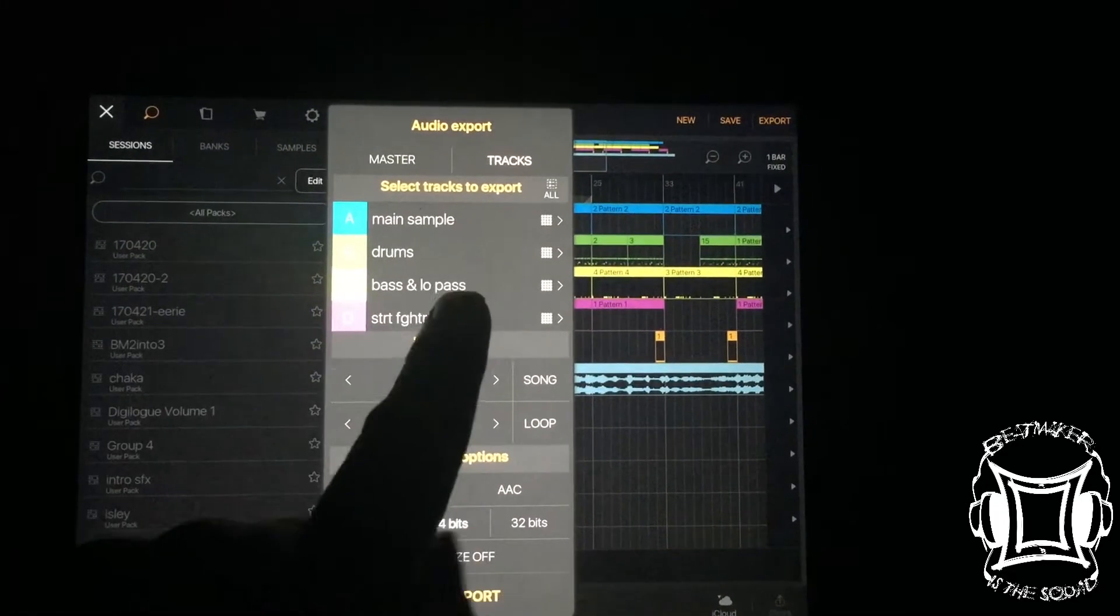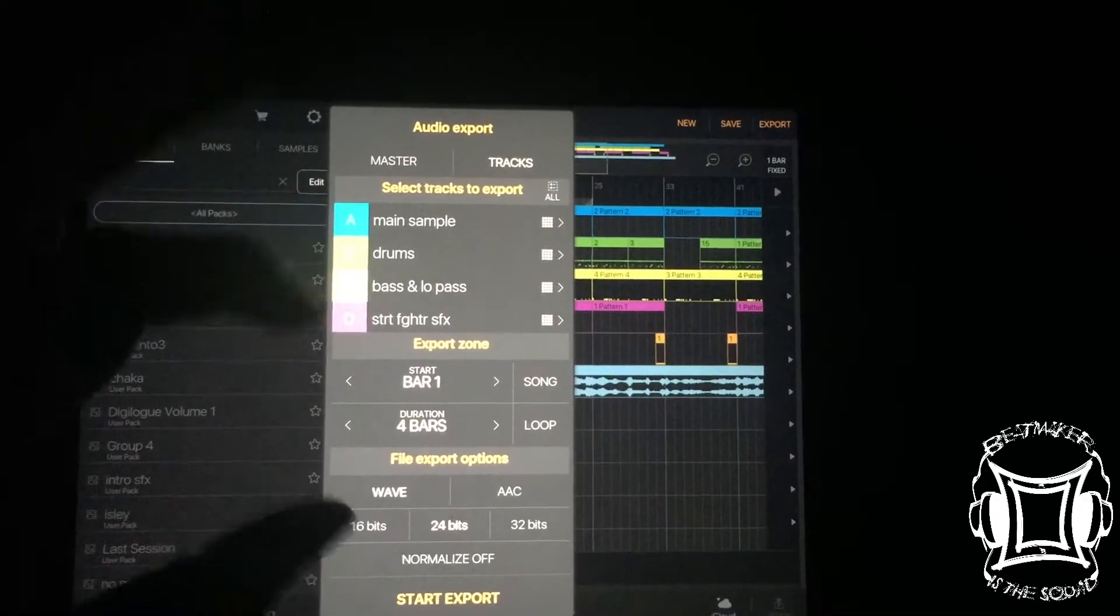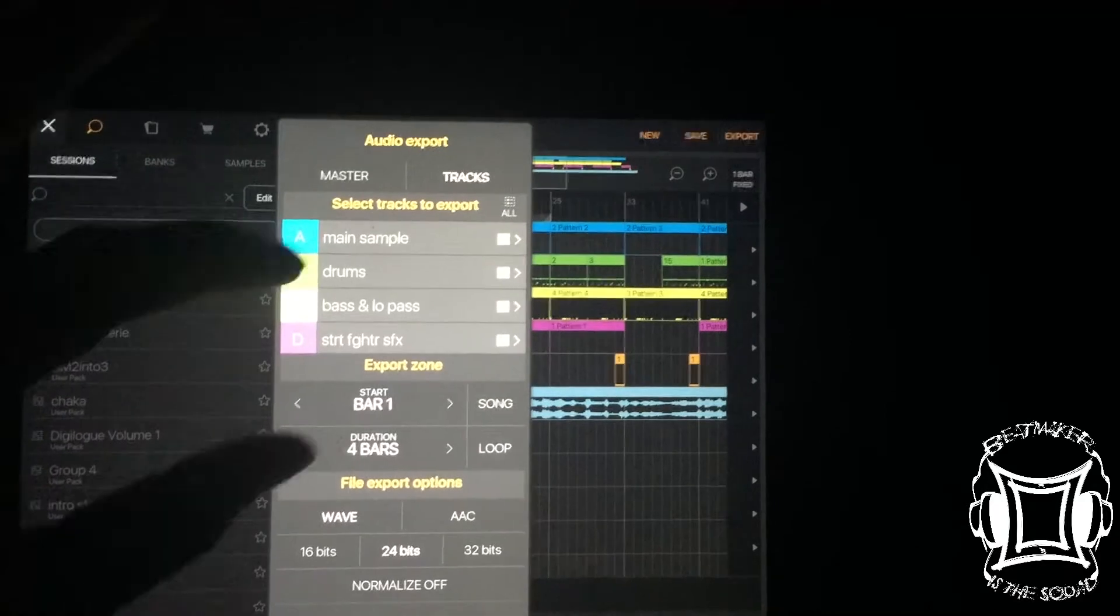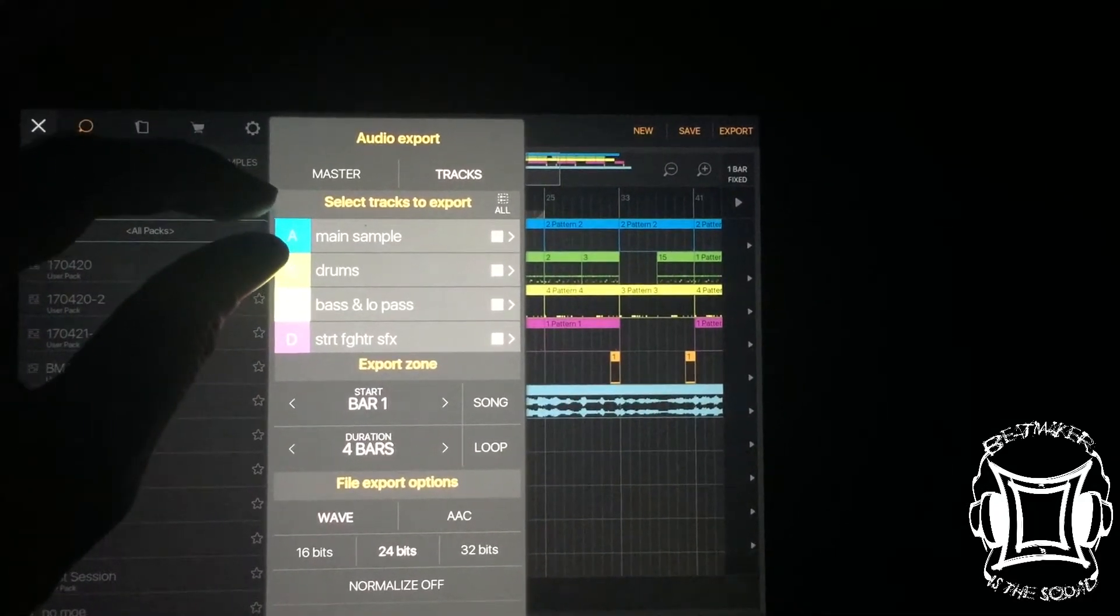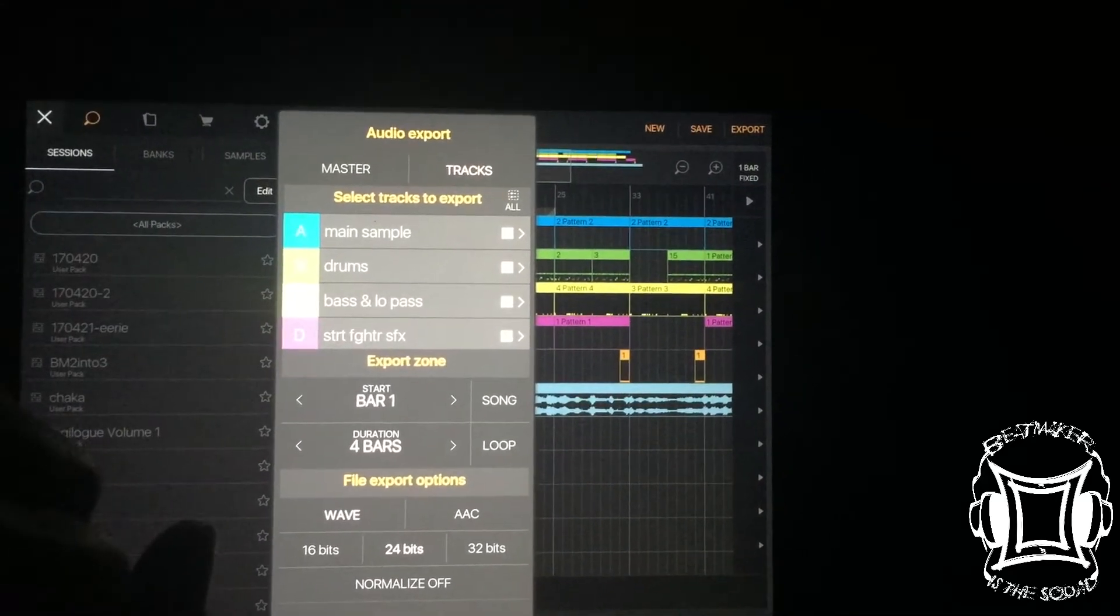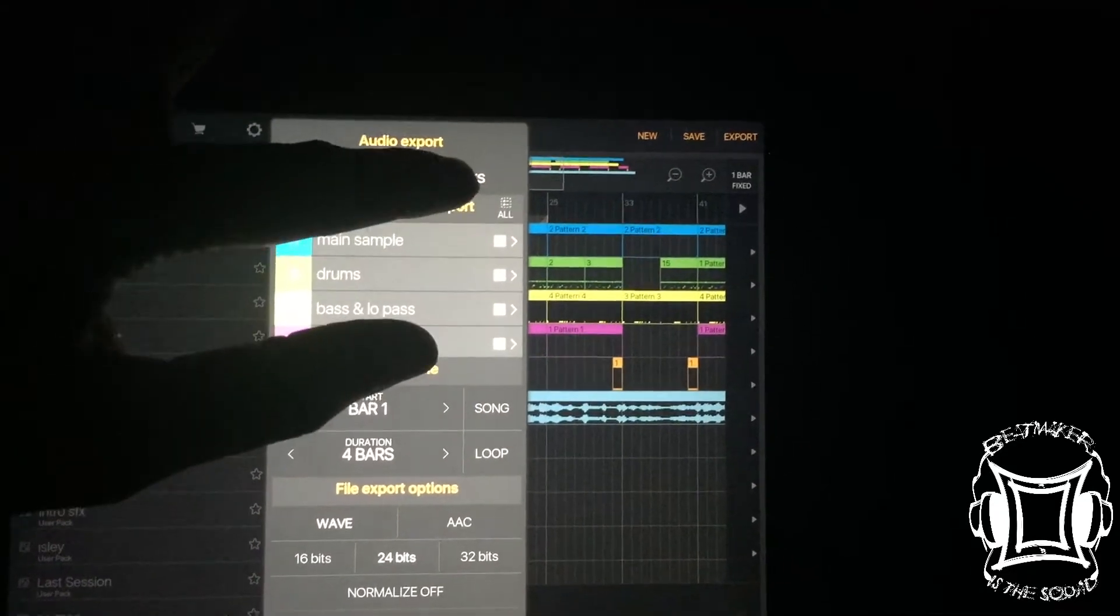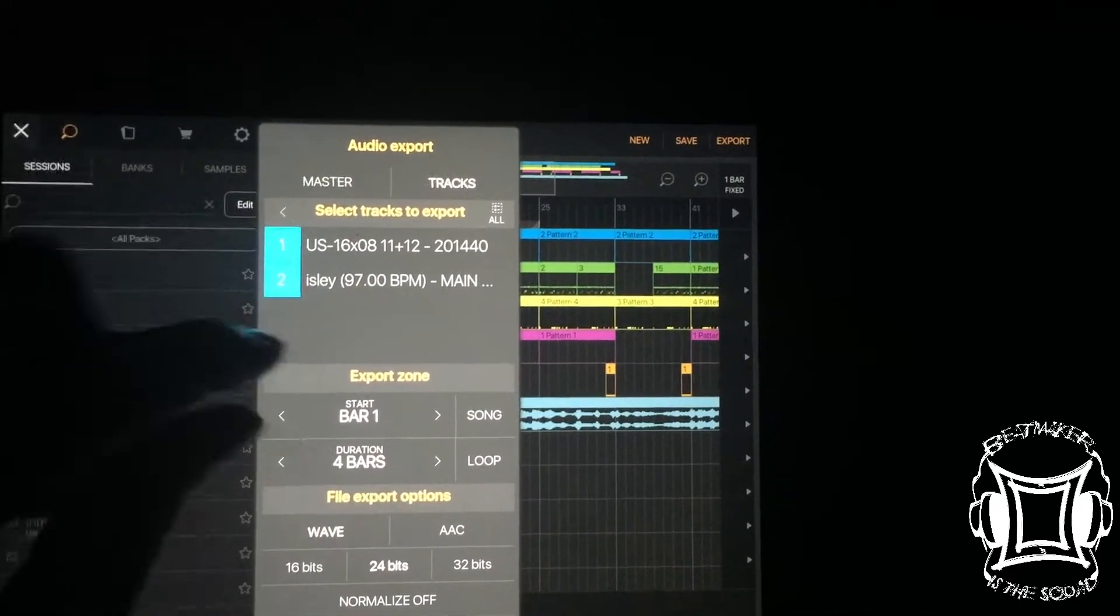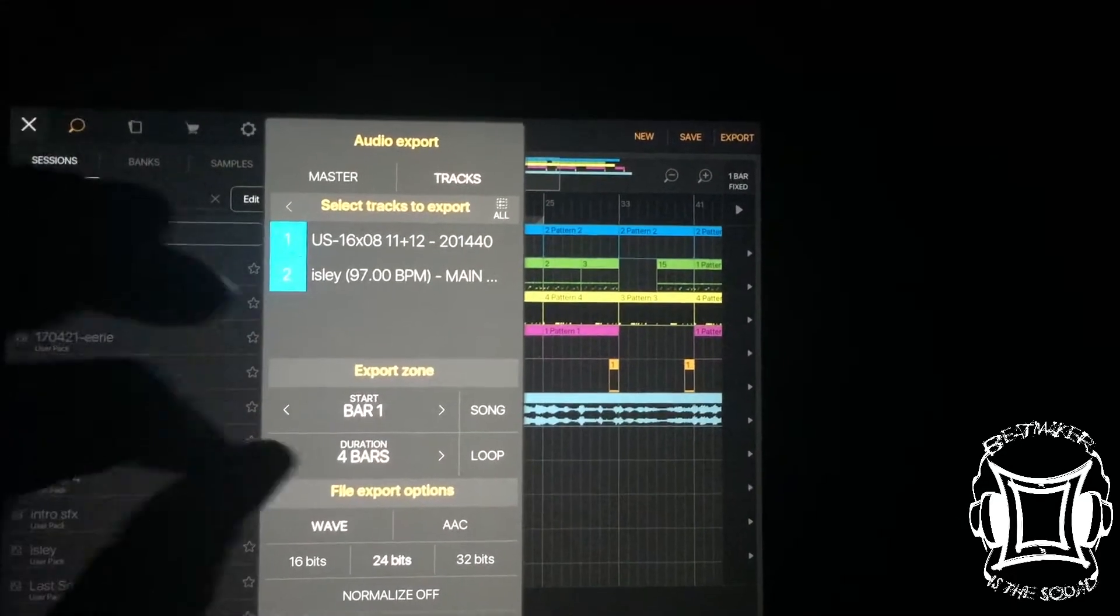Now, when you go to export tracks, you need to go in to your different banks. So if I select this here, it selects all and it allows me to have the banks tracked out. Now, if I want to track each sample or each pad out, like I said before, you hit tracks, then you go into the actual bank and choose the sample that you want to export.